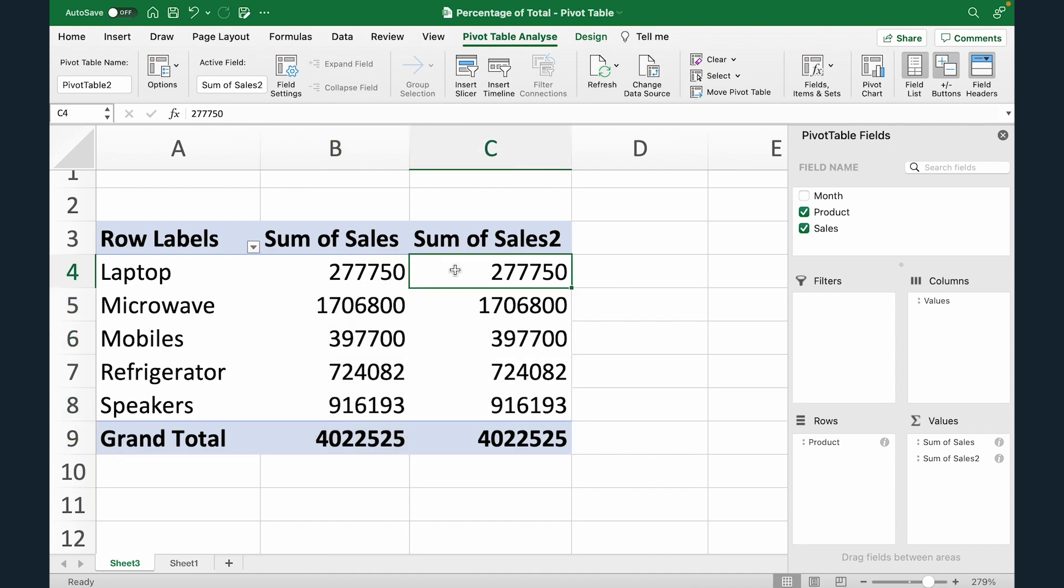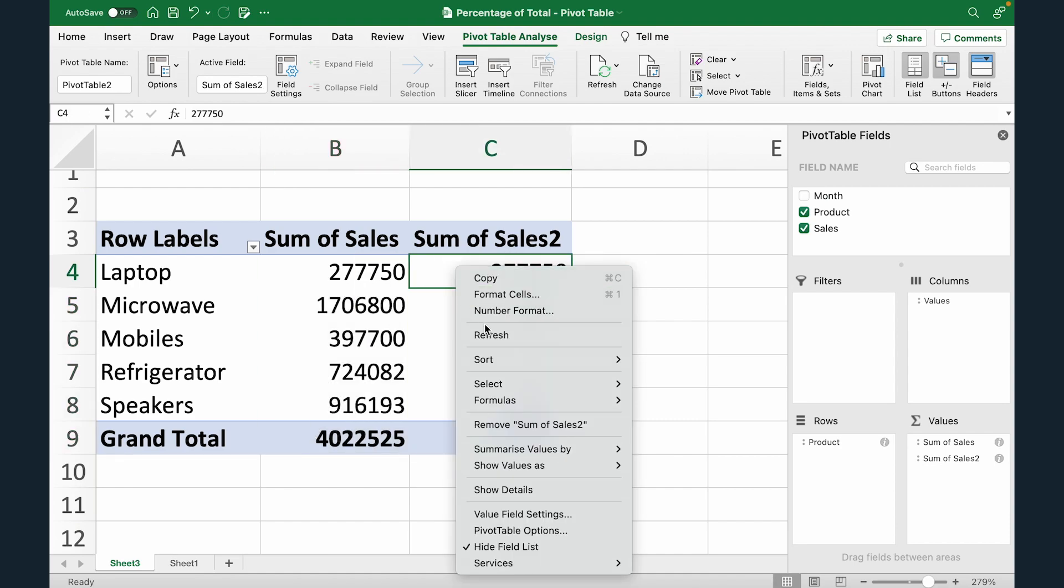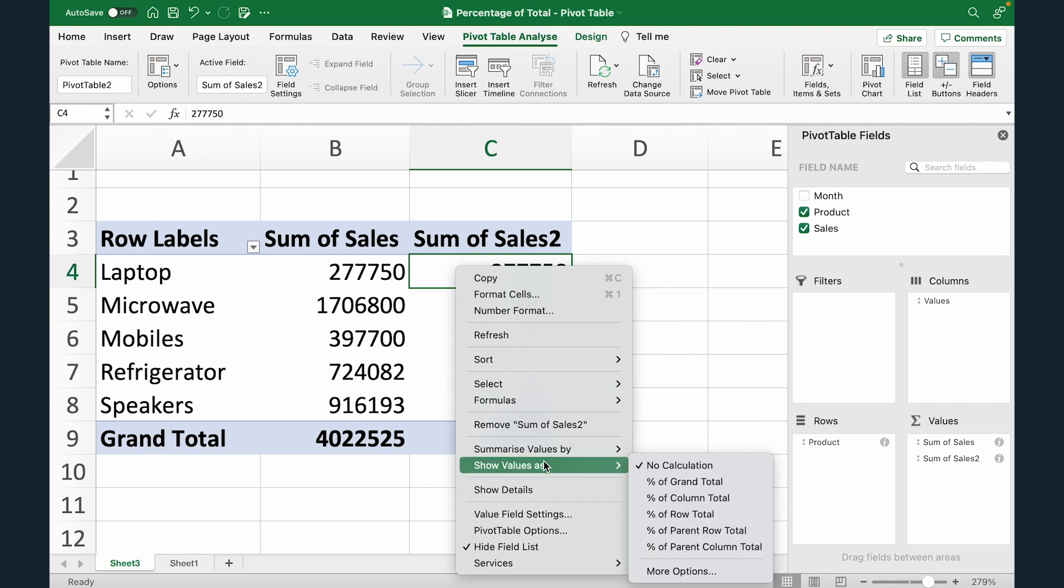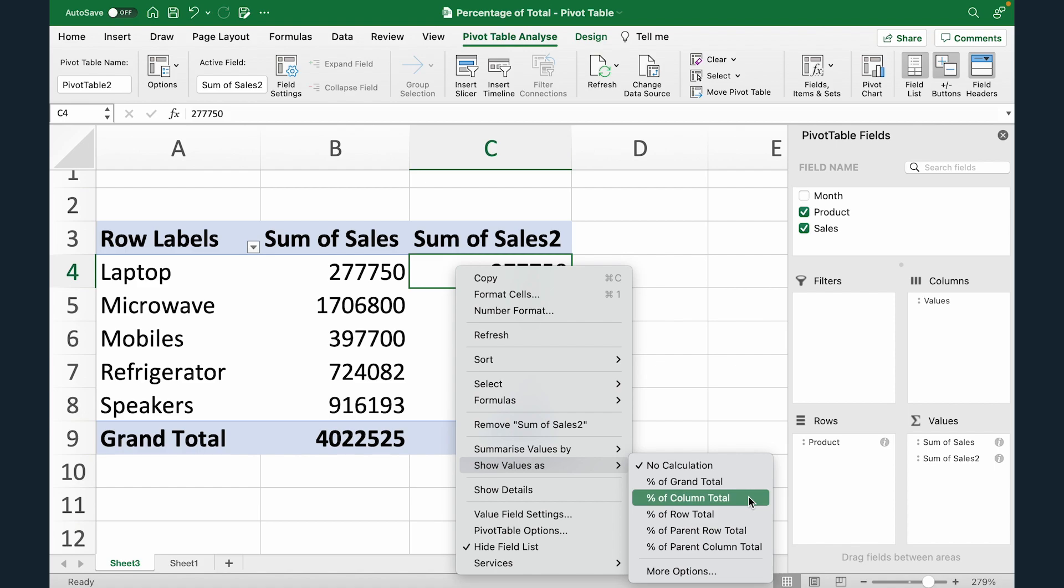So I'm going to select the cell, right click. Now from here I'm going to select show value as and from these options I'm going to select percentage of column total.